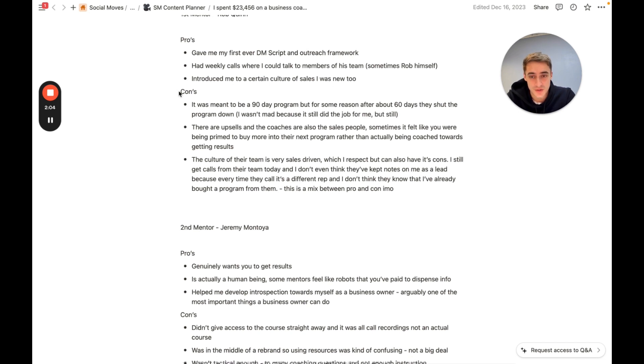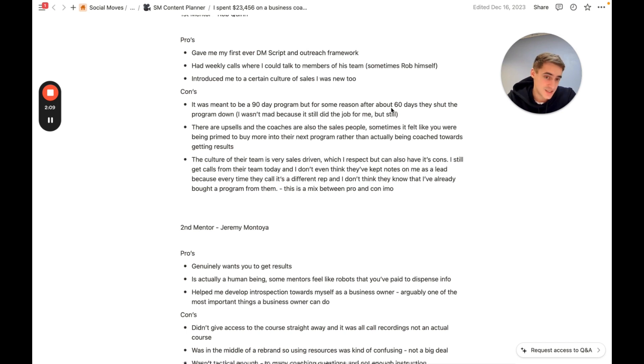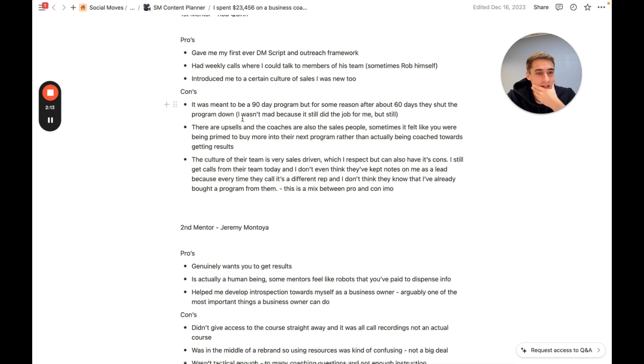Here's the cons now. It was meant to be a 90-day program. But for some reason, after 60 days, they actually shut the program down. I wasn't mad because it still did the job. But, you know, it's not perfect. If you join a program, make sure that they are well-organized.